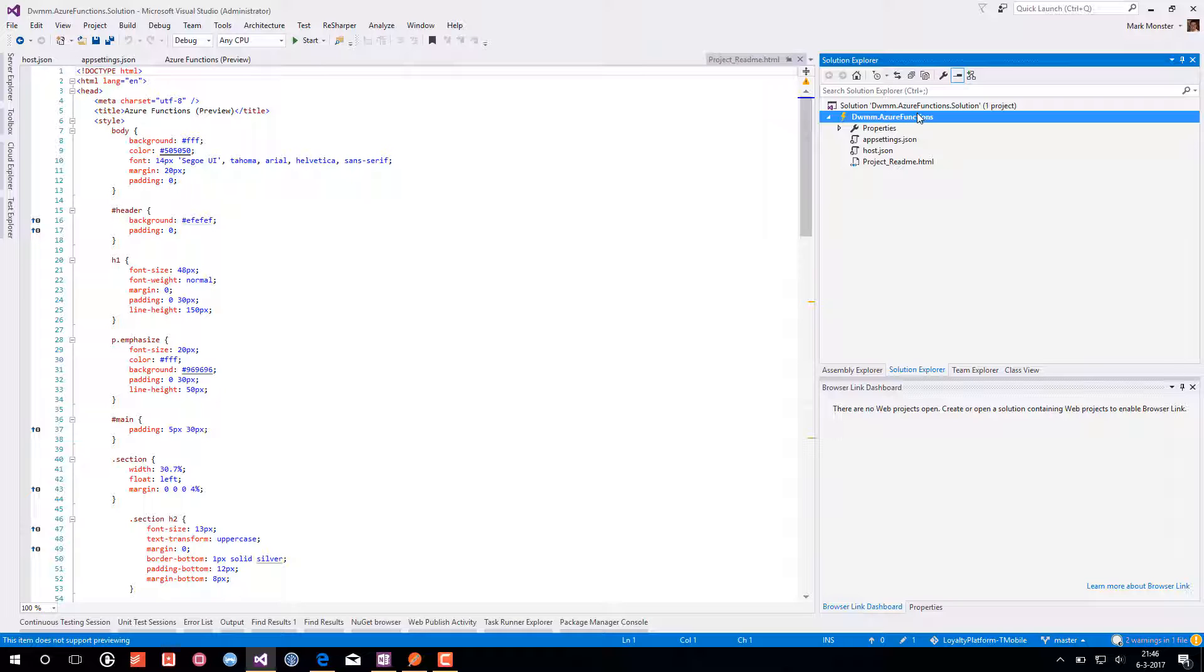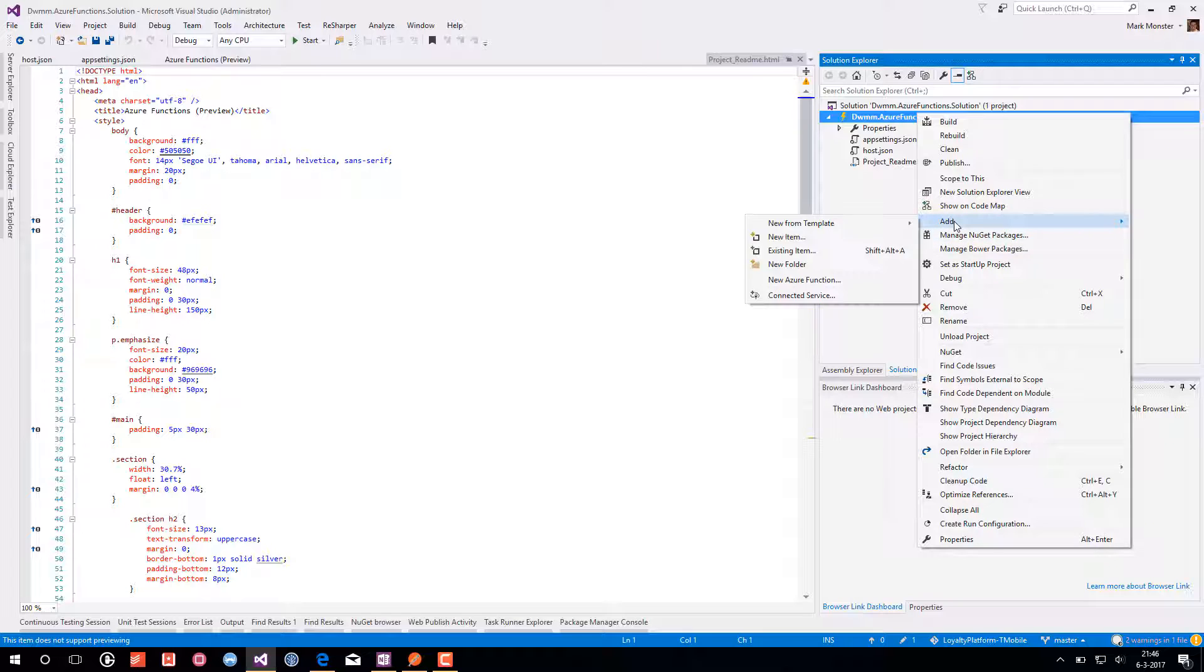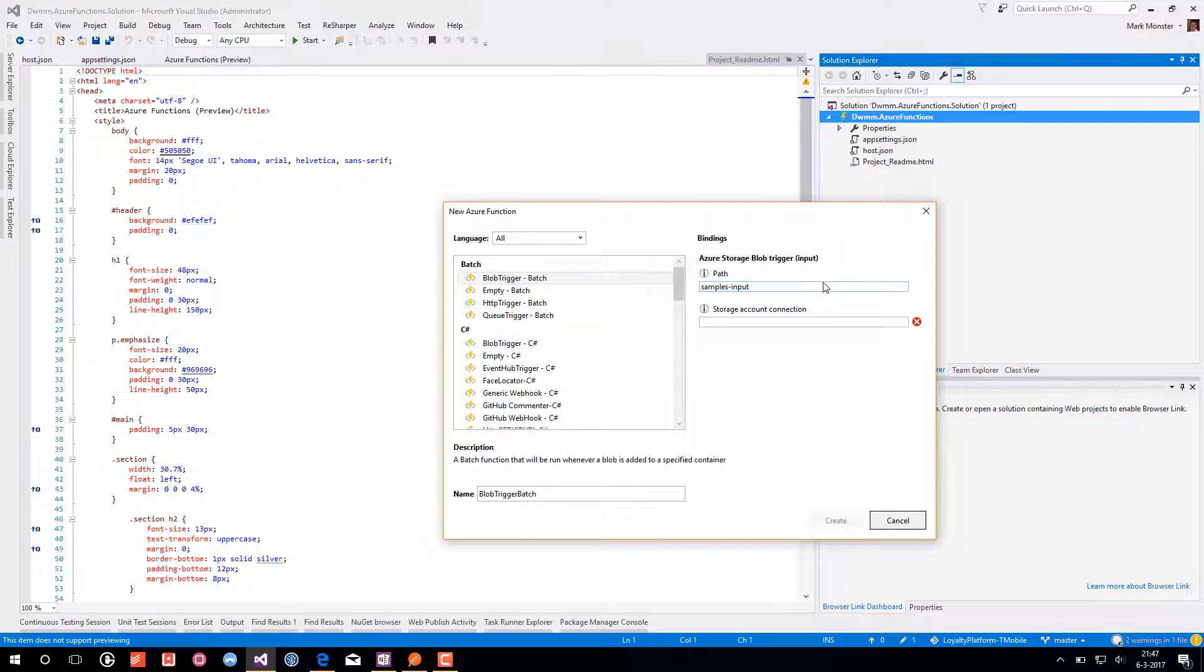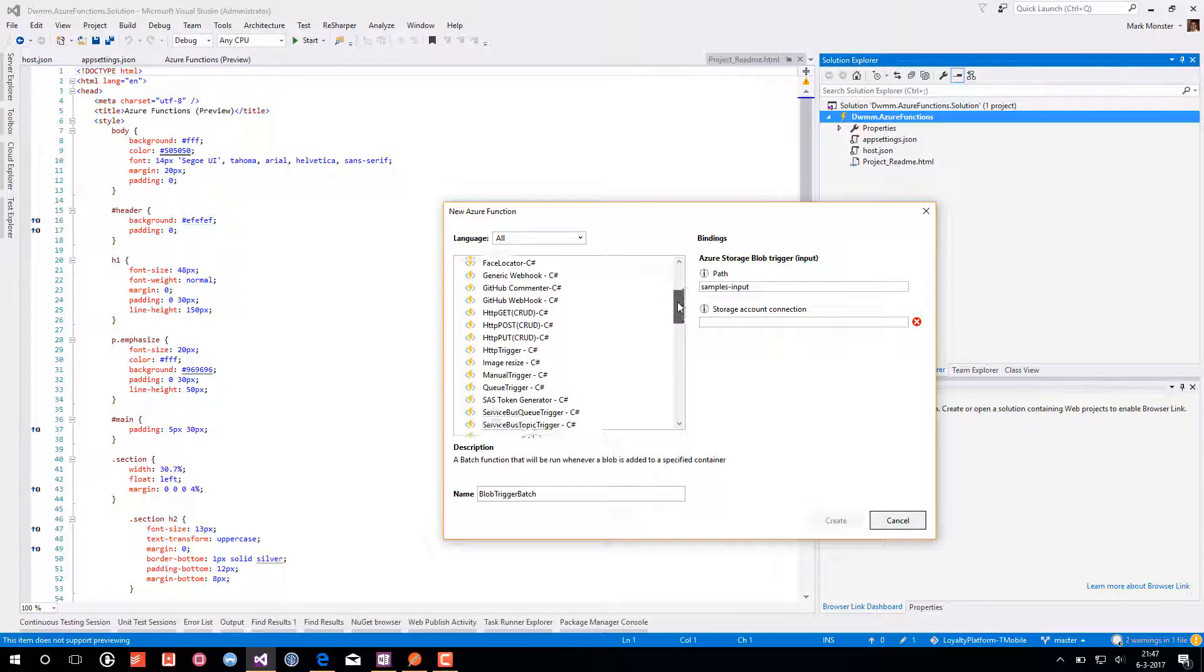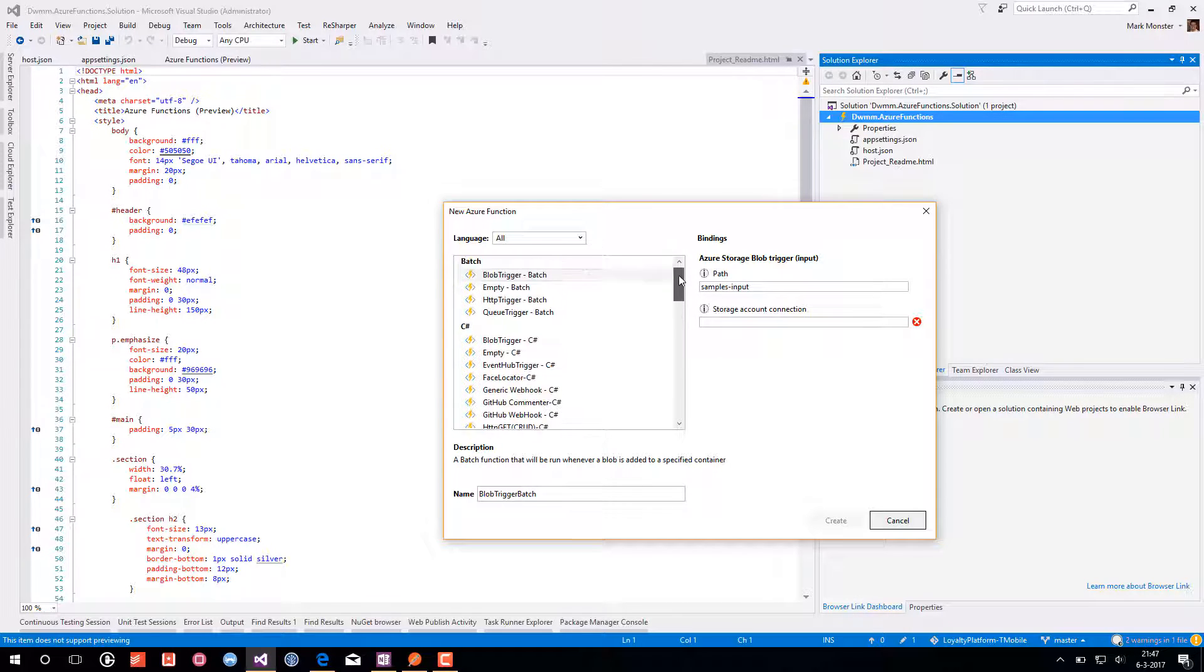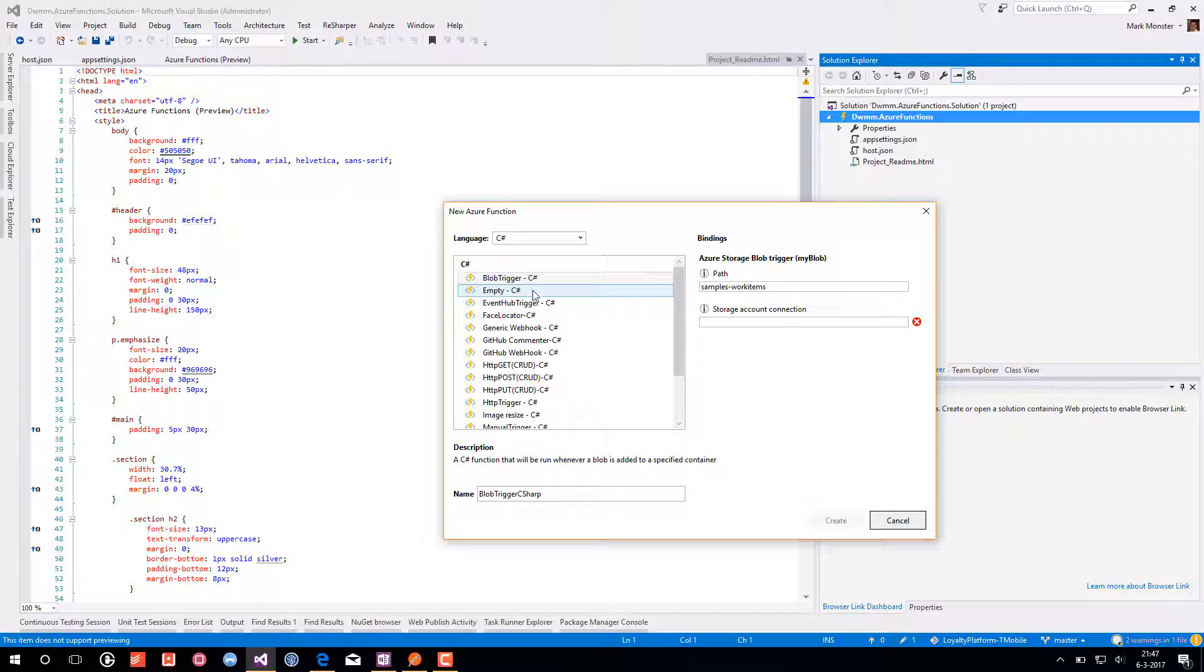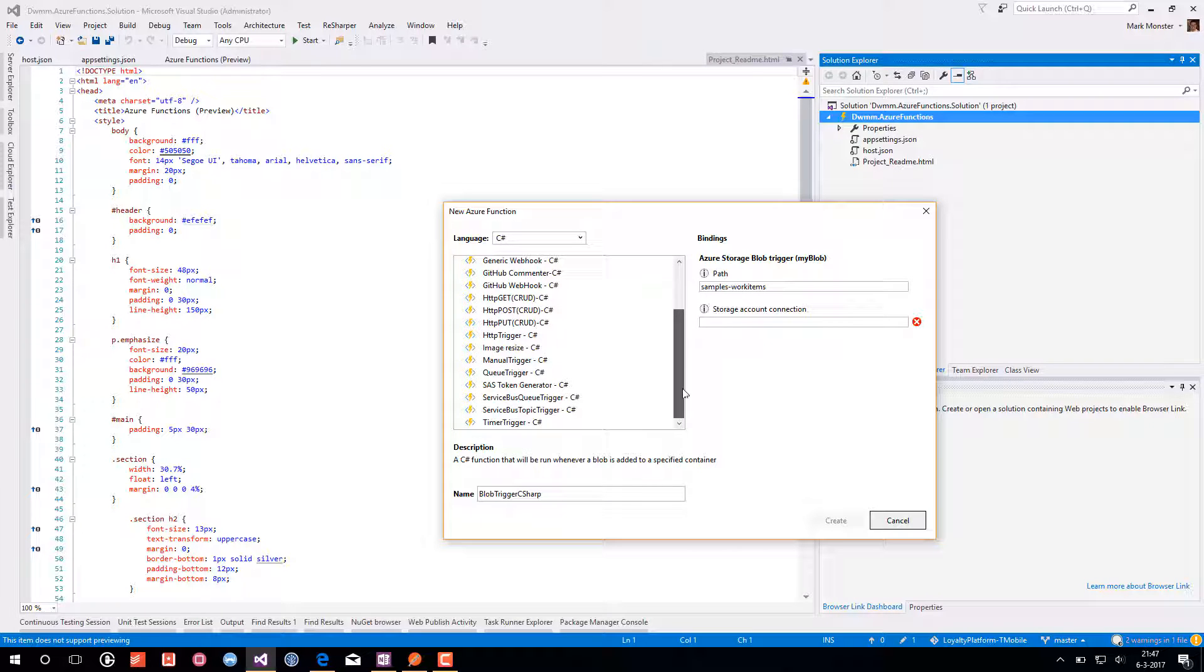We can choose right clicking on the project to add a new Azure version. And what you see here is similar to what we saw in the Azure portal previously. We can choose for a different language. We will choose for C sharp. And we will create an HTTP trigger.